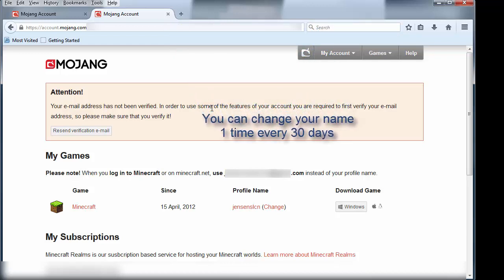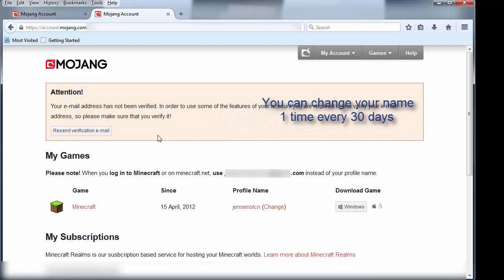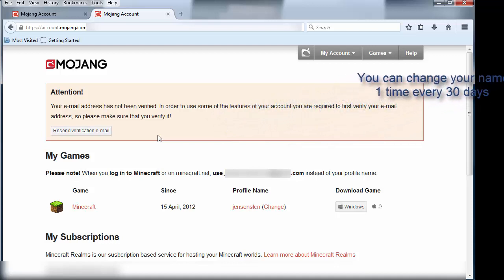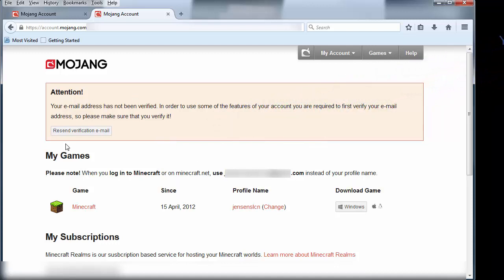So that's one of the things you can run into if you're trying to reset your password and you haven't verified your email. I think the server just doesn't send out the verification. So I'll do that later, but right now we're going to show you how to change the name.